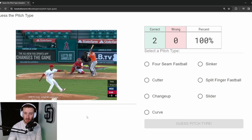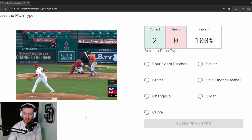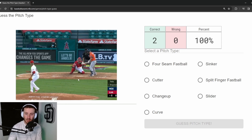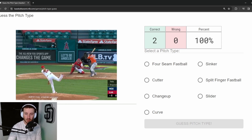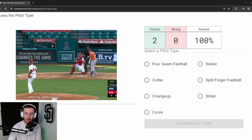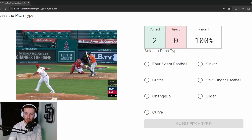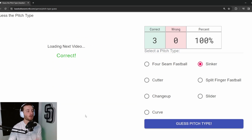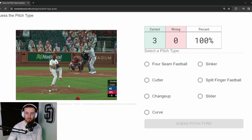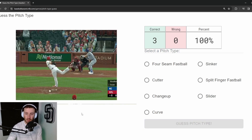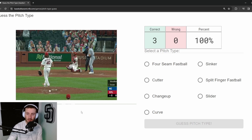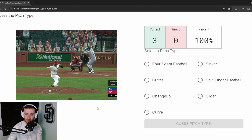Pitch 3: This is Pena. This thing has a lot of arm-side run — very similar action to the last pitch. It starts off the plate and runs its way back. We're going to guess sinker, and that makes us three for three.